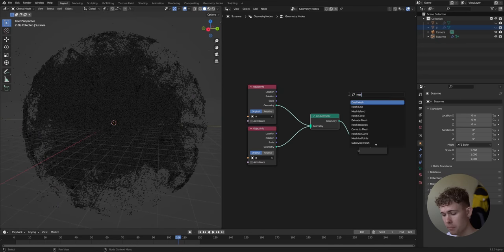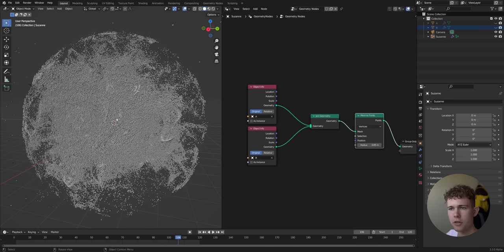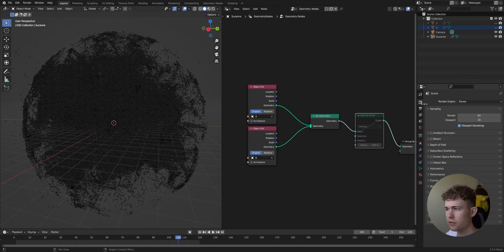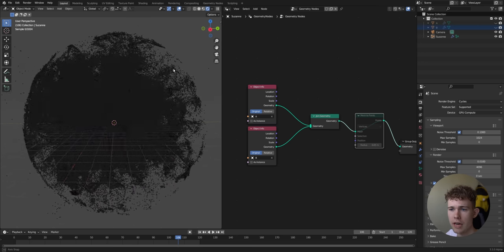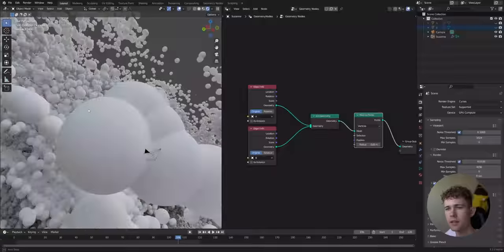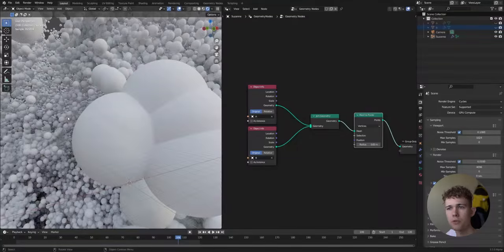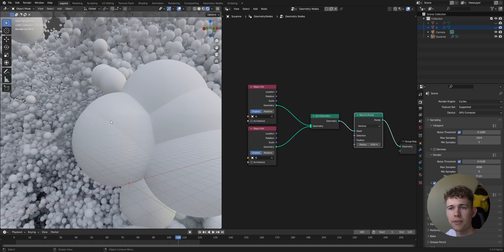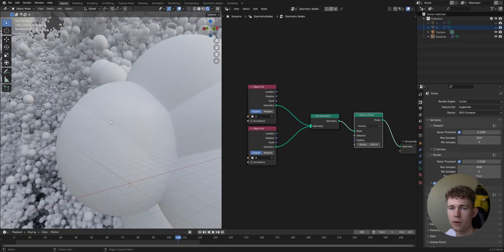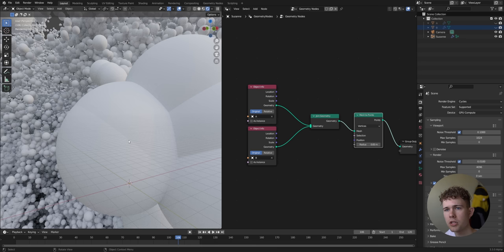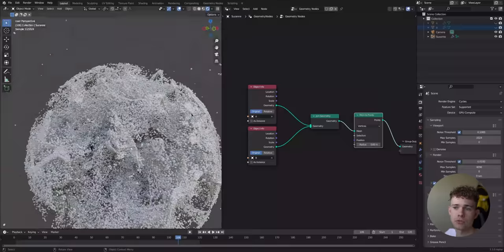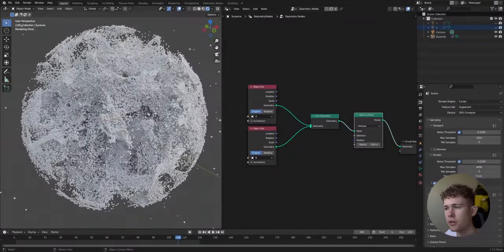Now we add a Mesh to Points node. What's the difference between a point and a vertex? If you render vertices in Cycles you see absolutely nothing. Make them points and this creates an infinite-resolution sphere on each point — it's not a polygon sphere so it uses no VRAM and is very efficient and fast. Unlike most particle tutorials that use real spheres or cones, which is very inefficient, this is the only practical approach with two million particles.